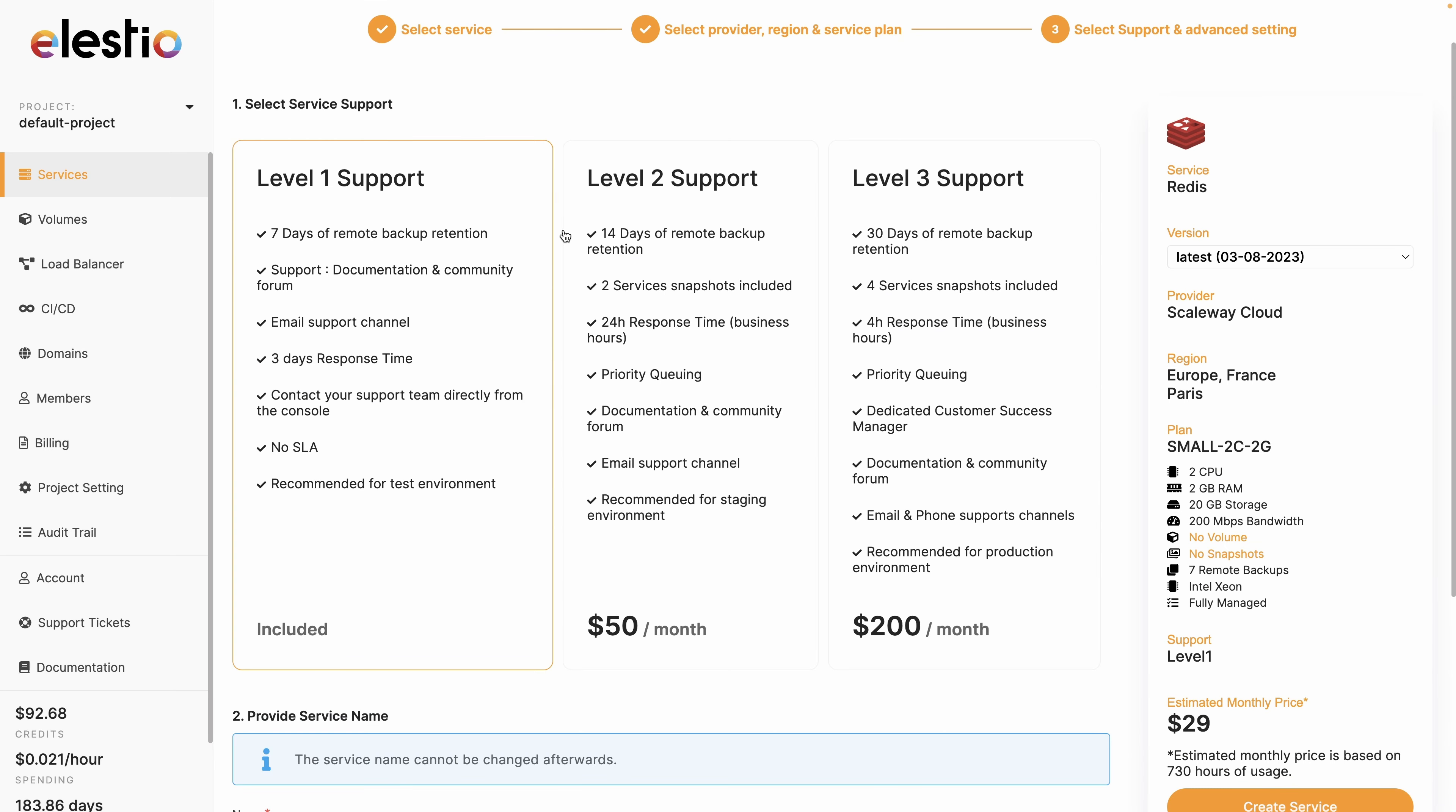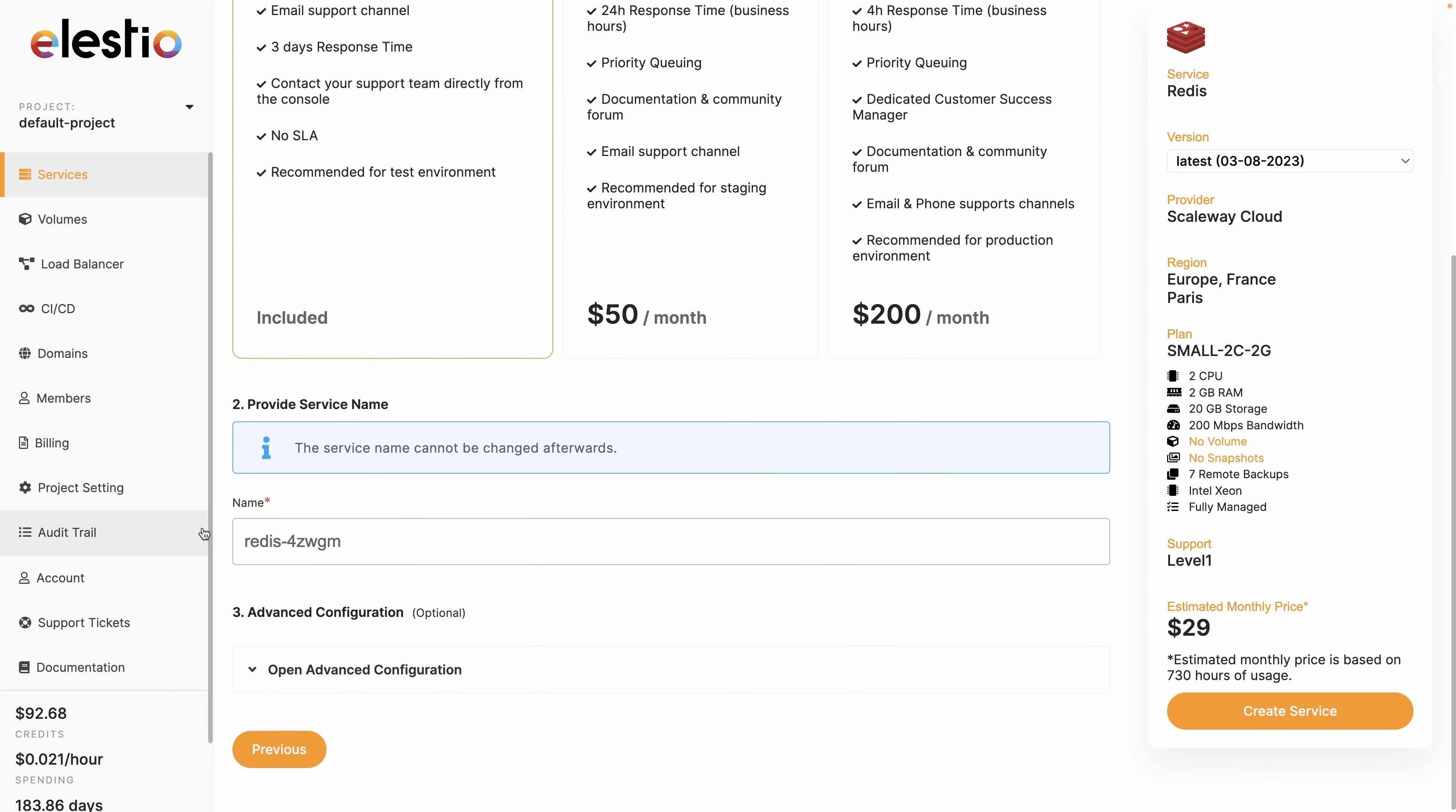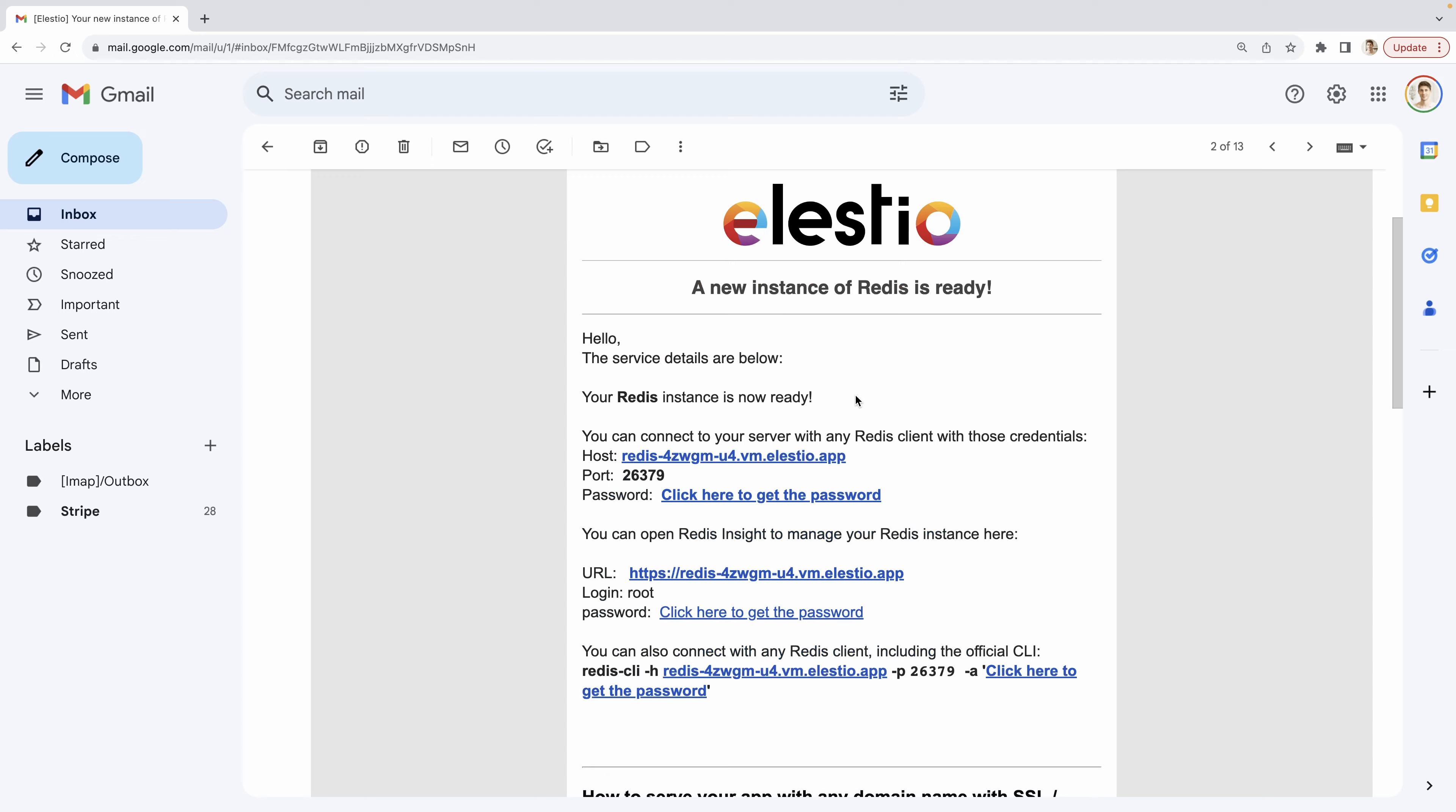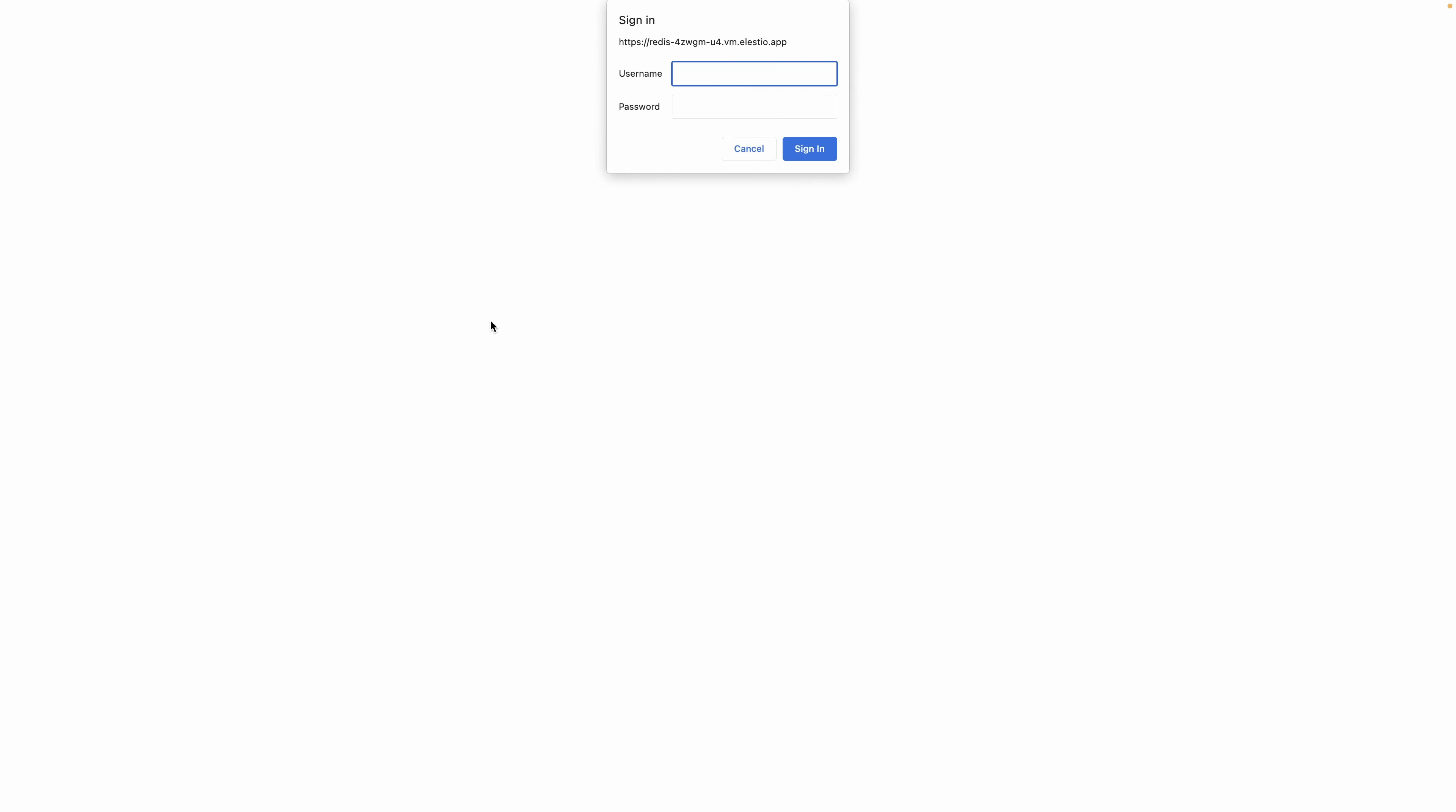Choose your level of support, rename it if you need, and create service. I receive the email telling me that my instance is ready, I click here to get the password, I copy the password into my clipboard, and I go to my admin UI, username root, and I paste the password.